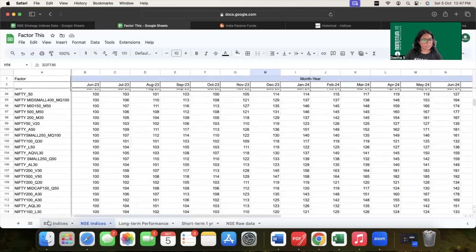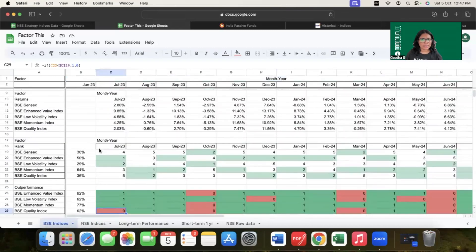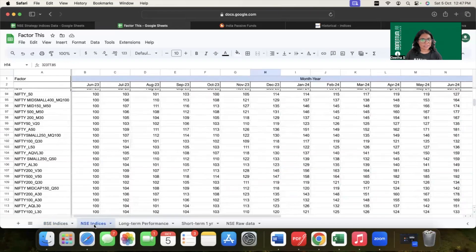When it comes to BSE indices, it was a simpler and more straightforward method as there were only four factor-based indices. But when we come to NSE, there are about 20 factor-based indices, which also contain some multi-factor indices as well.